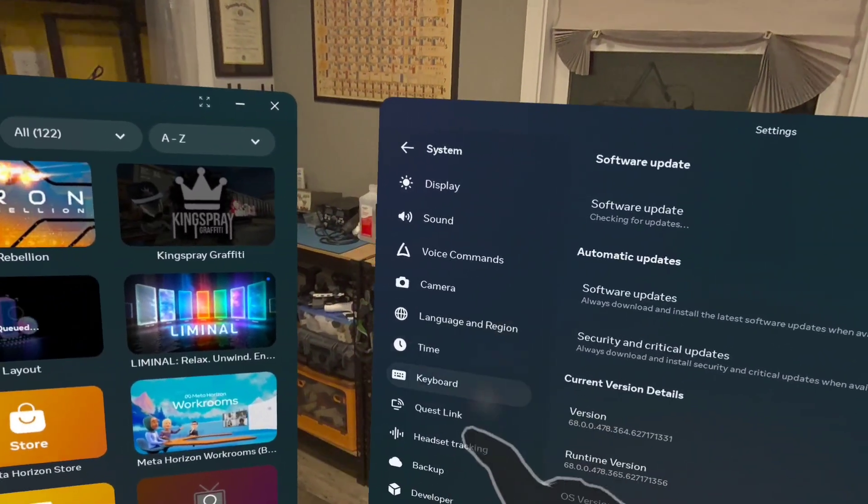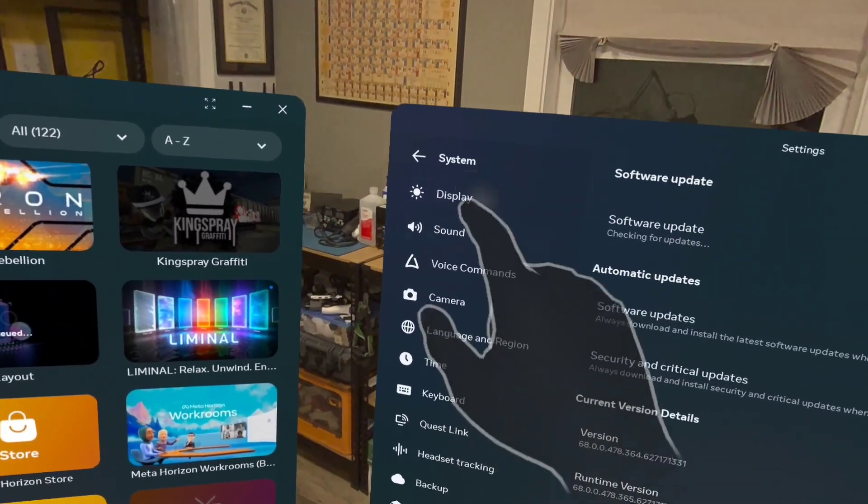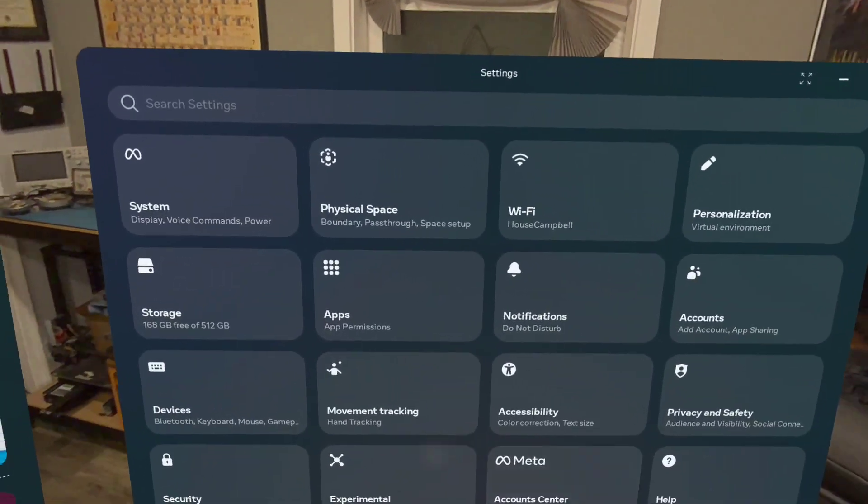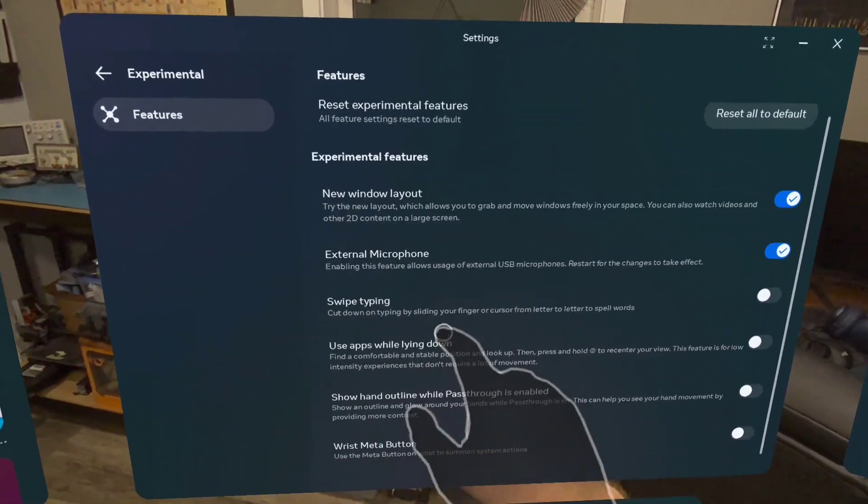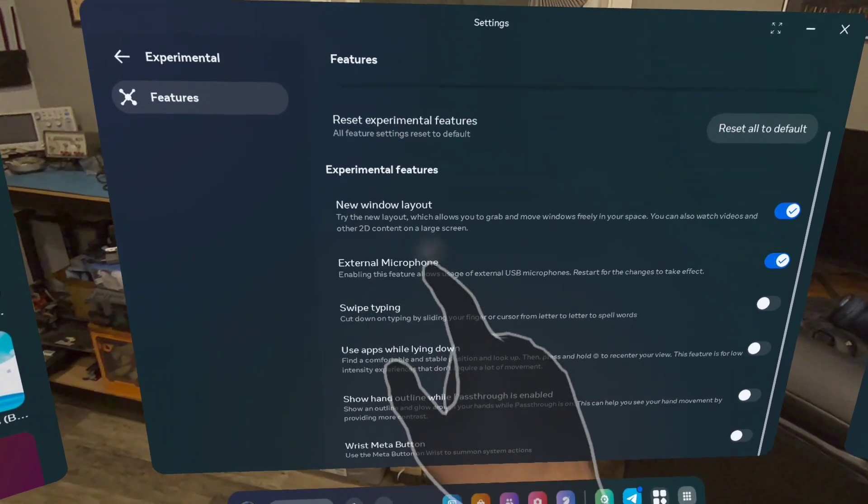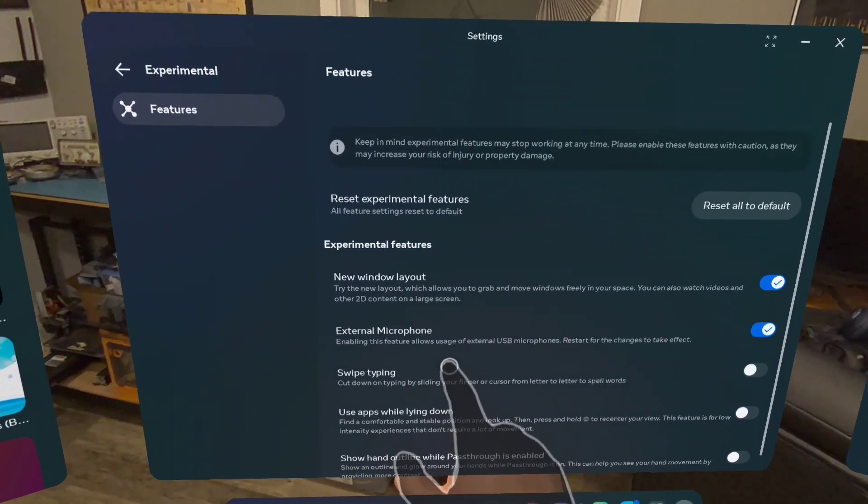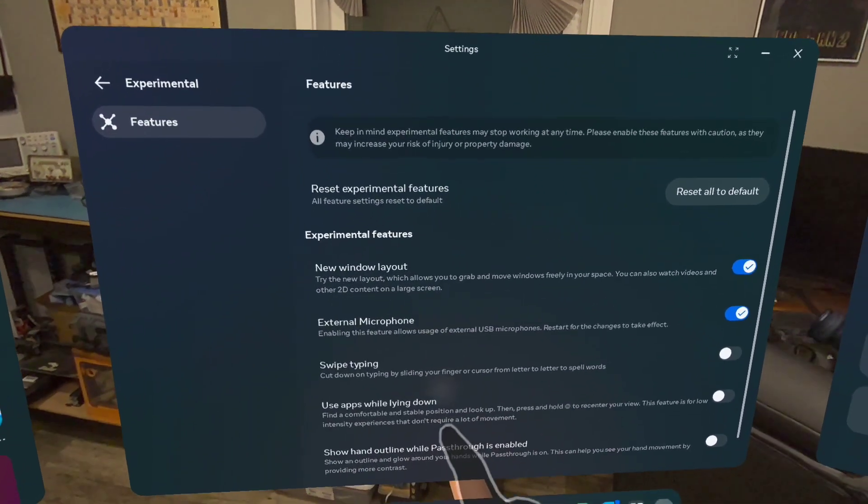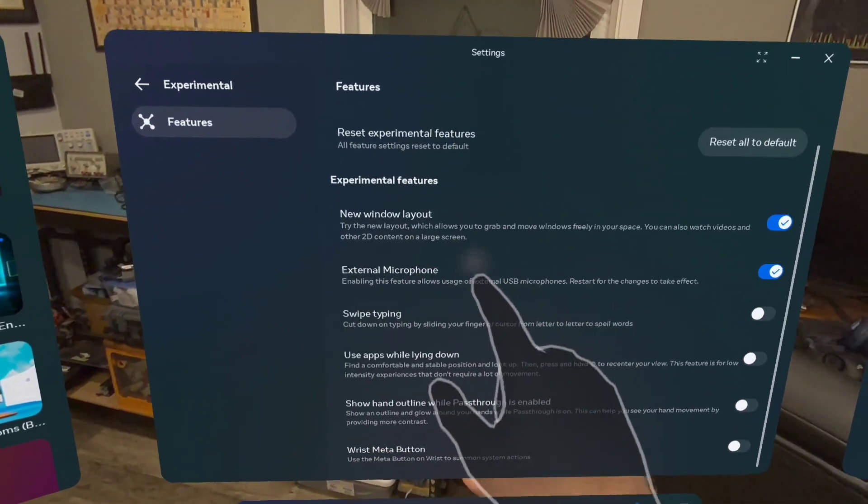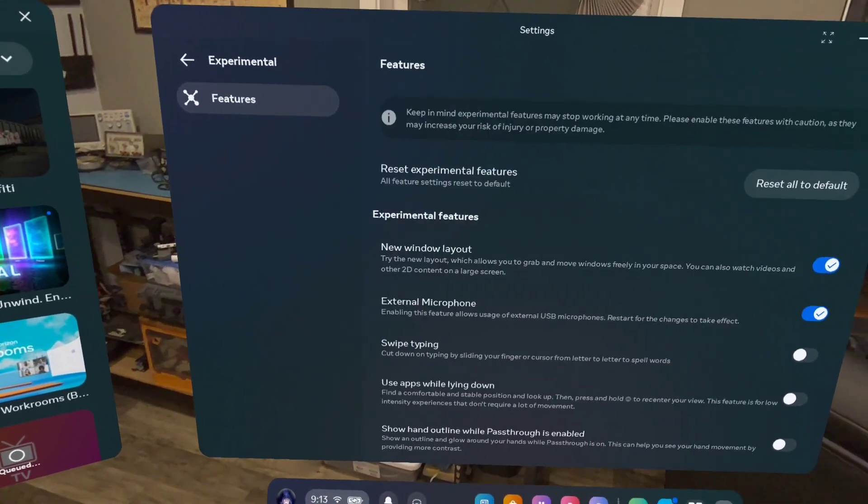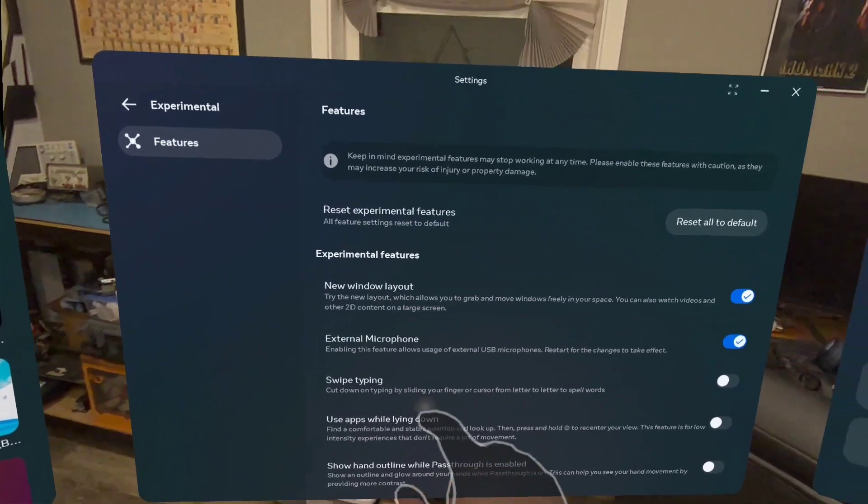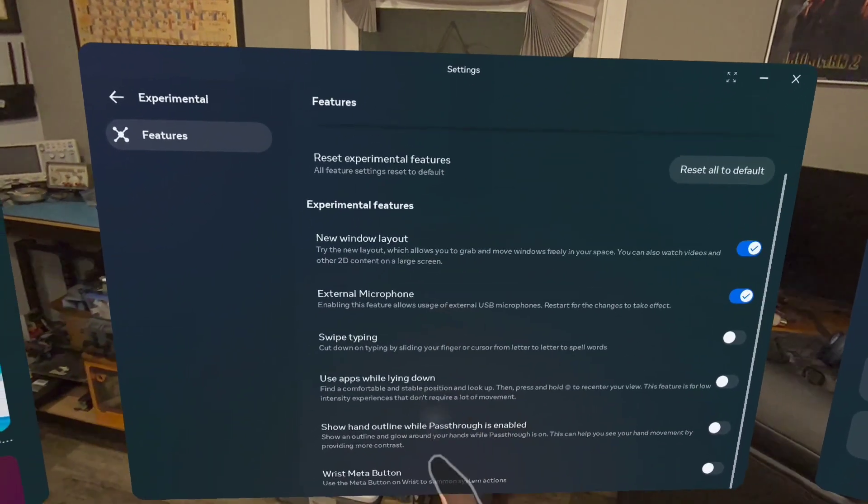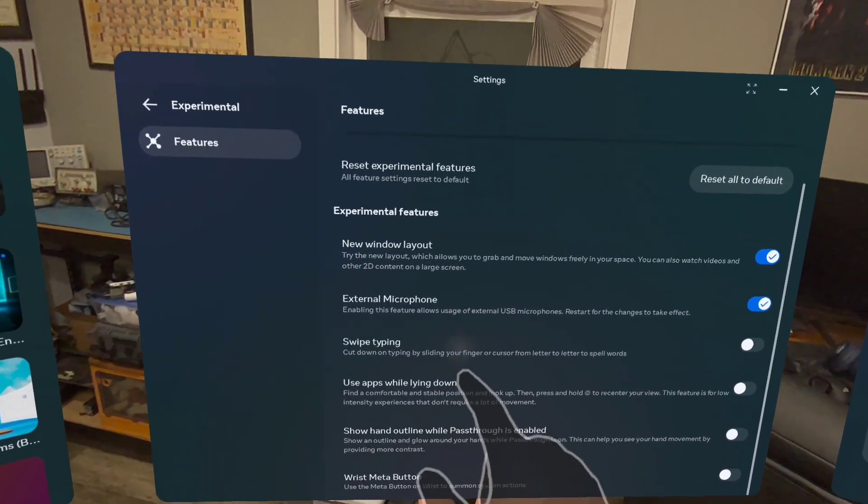I think that really covers everything that happened in this update. There is a new low battery alert that lets you know with an audio signal before you take the headset off so you know to charge it. And there is some other graphical improvements that you don't have to opt into. And that doesn't seem to be specific to the Quest 3.